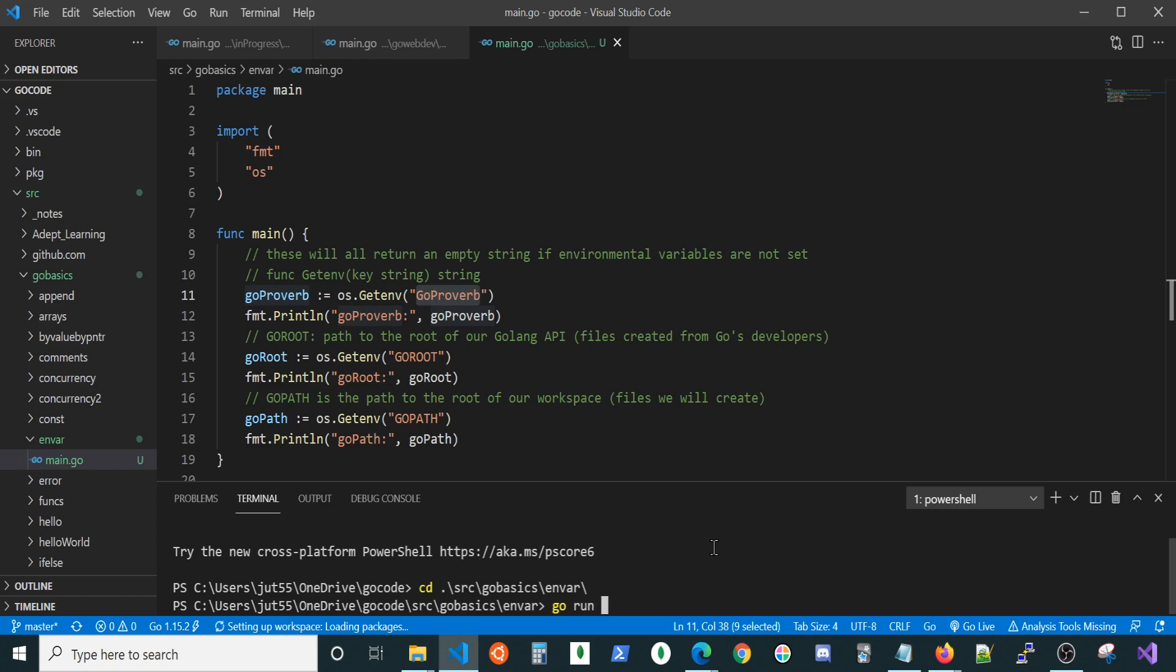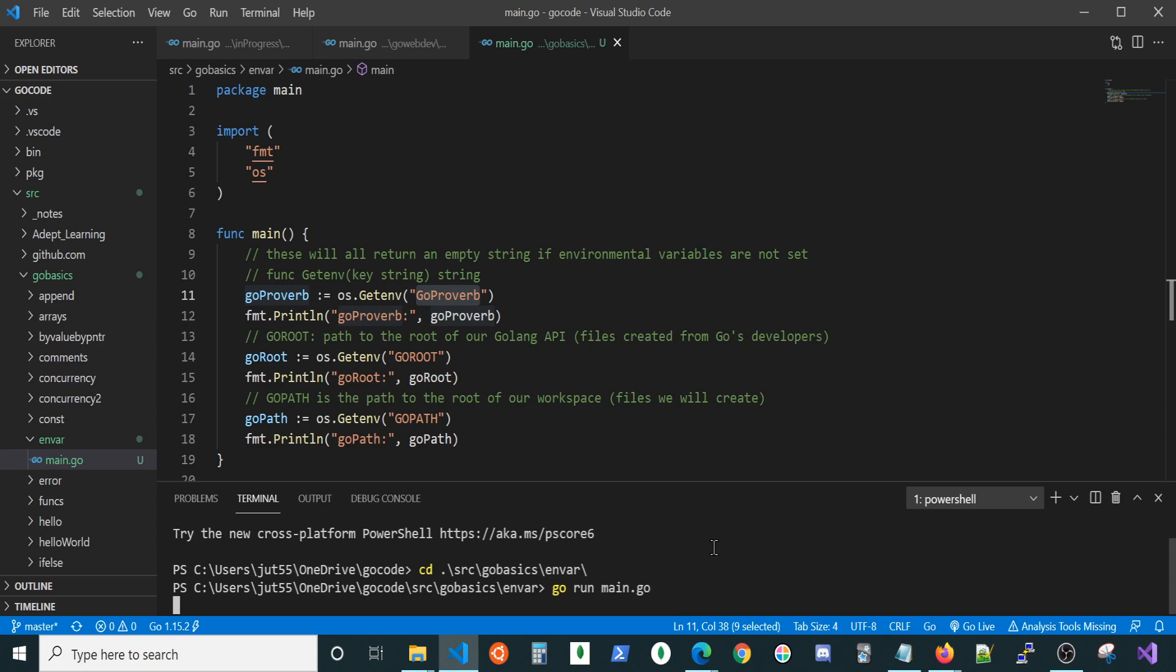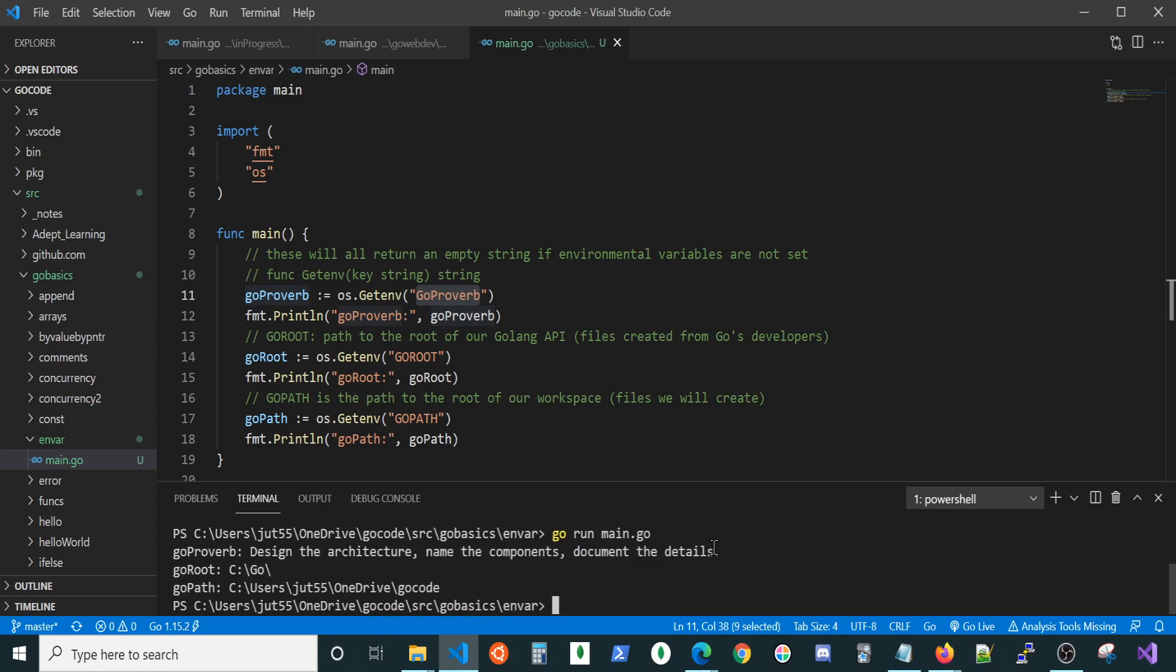Let's get back to where we were at. And let's go ahead and run it. This should have brought in all the new system variables, including our GoProverb. All right, there we go. GoProverb. Design the architecture. Name the components. Document the details.